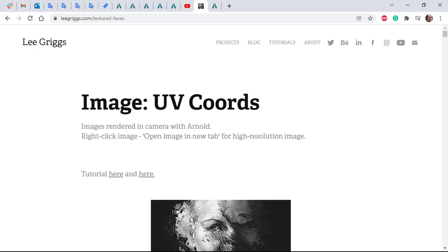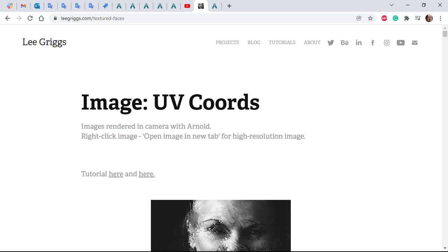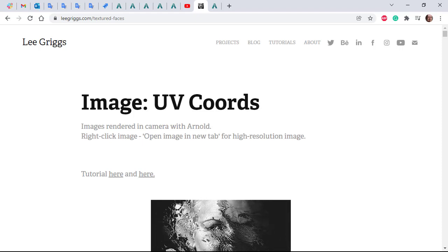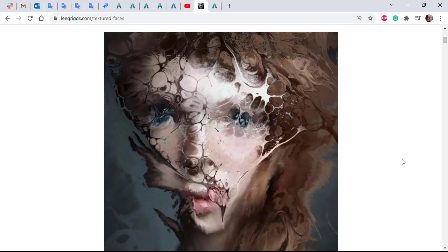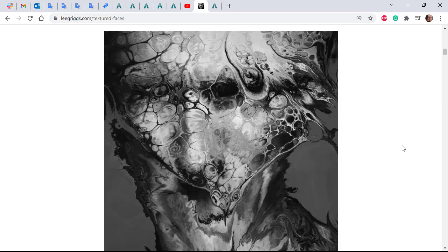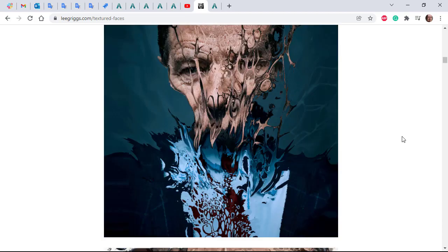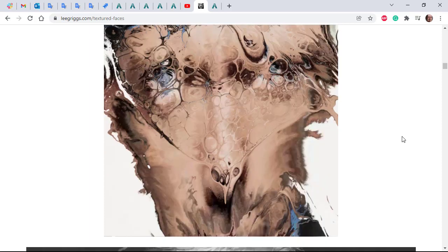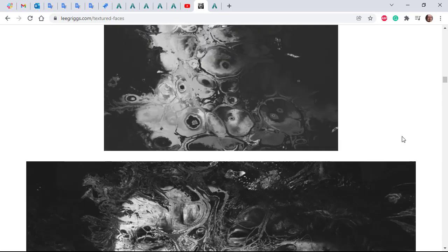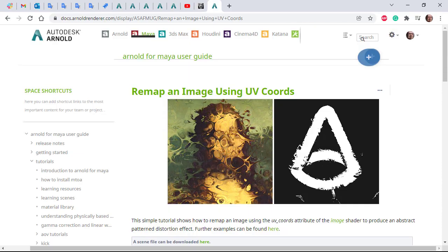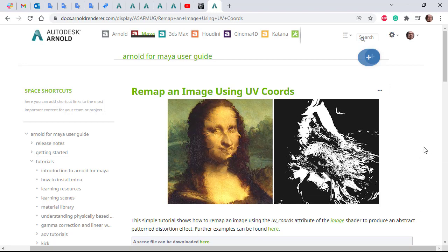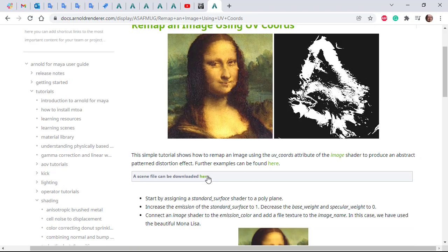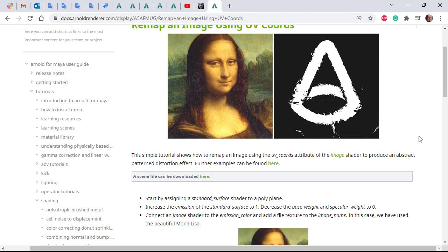Hi there, Le Griggs, Arnold rendering specialist at Autodesk. I just want to quickly cover how to use the UV coordinates of the image shader to distort some photographic imagery. Here we've used various texture maps with the UV coordinates of the image shader to distort these photographic images. There's a written tutorial as well we can follow along, and there's a link to a scene file with the textures here as well.